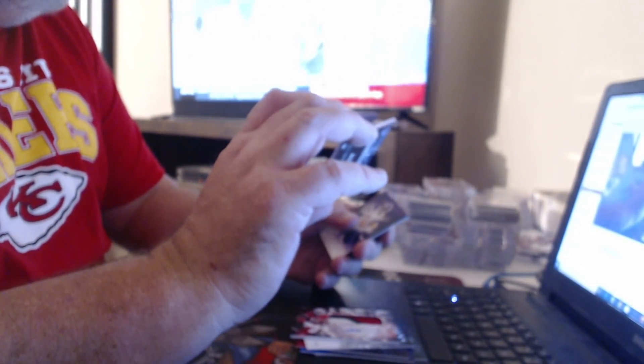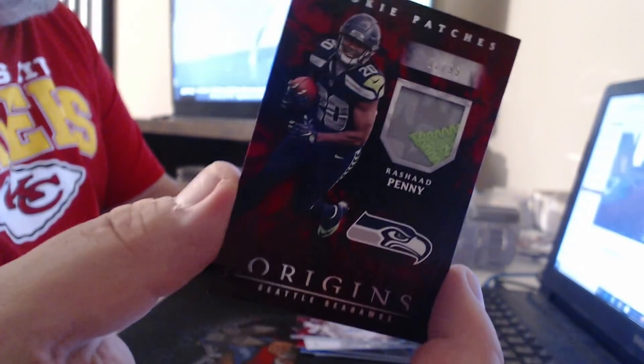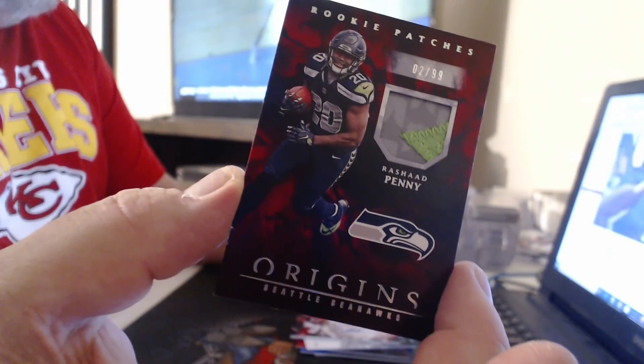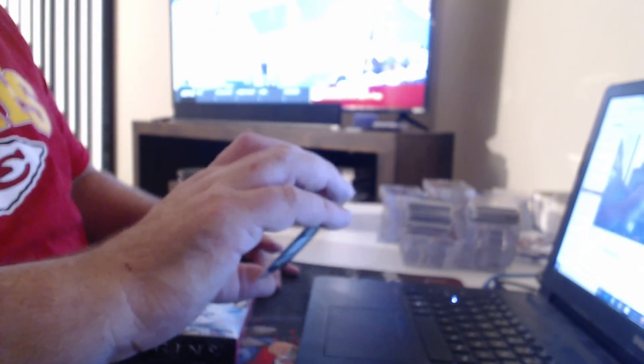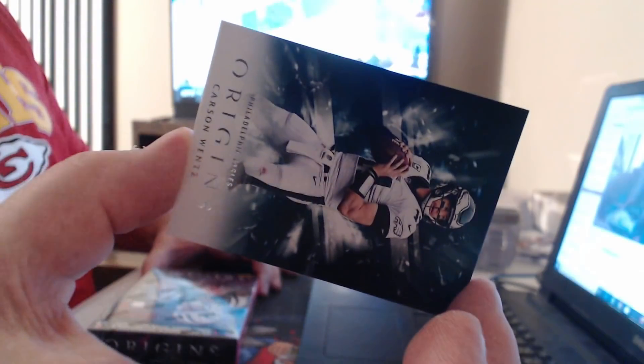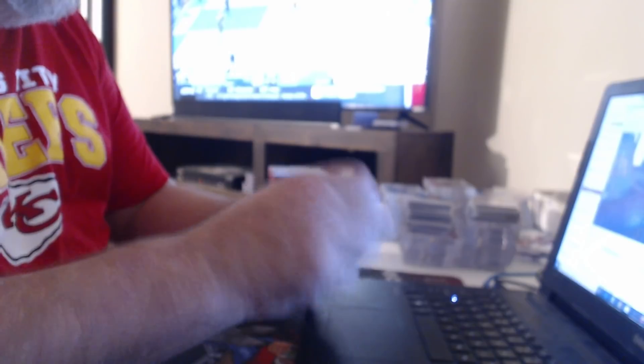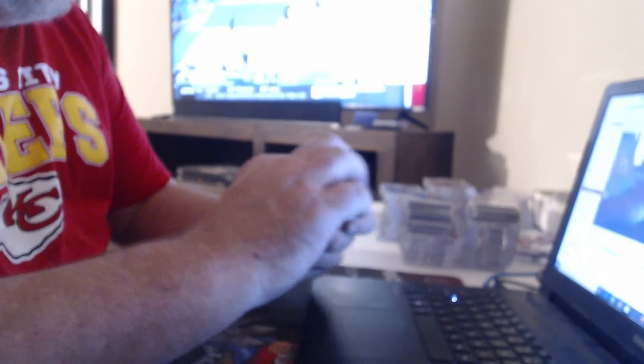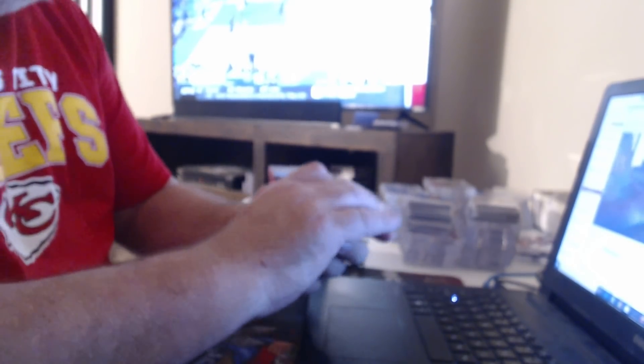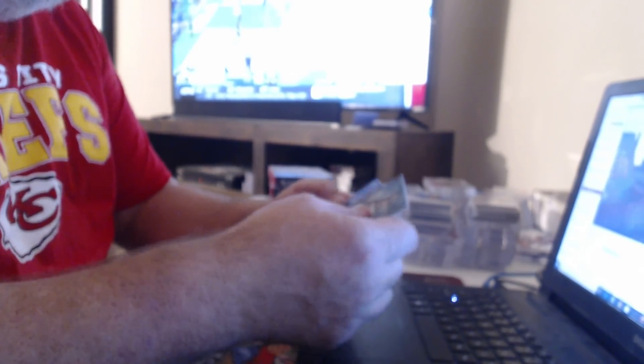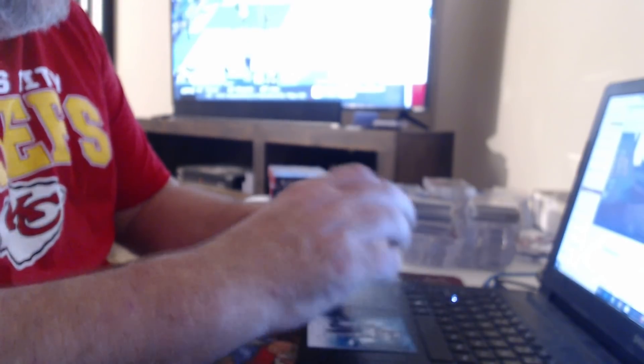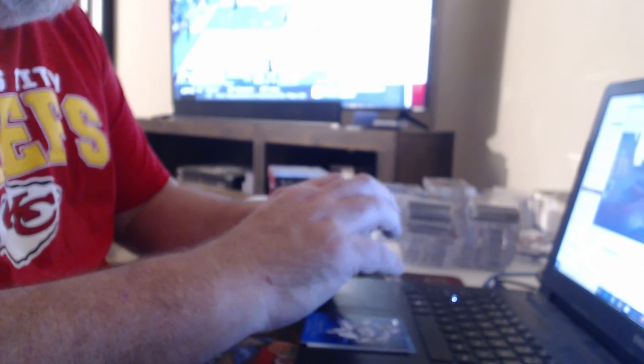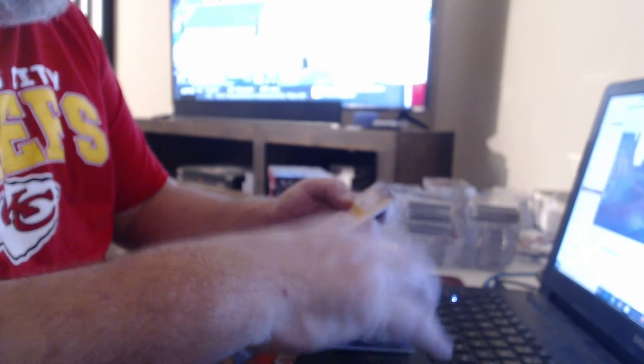Number 299 patch, Rashaad Penny. Nice. In what city, Brad? Carson Wentz. Oh, Dallas. How much an apartment costs me in Dallas? 99 Dalvin Cook, 299 Dak Prescott. 49 Jaylen Samuels.